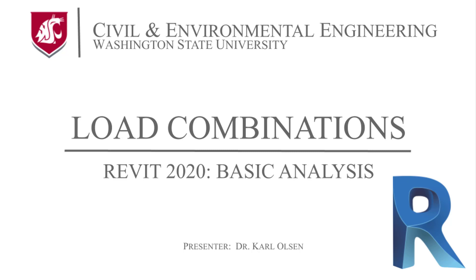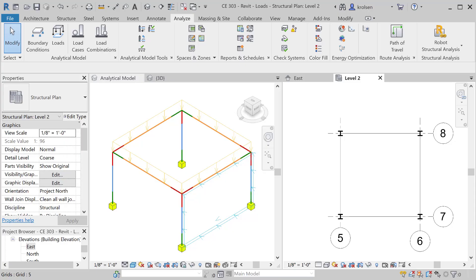In this tutorial, I'll show you how to add load combinations for your analytical model in Revit. This model will be sent to Robot in order to be analyzed with the software that Robot provides.